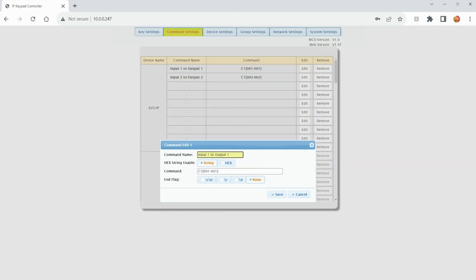Enter the name of the command itself or the action, the format of the command, and the command itself. Make sure you add a carriage return or line feed if the device requires it. The example in this video does not require it.